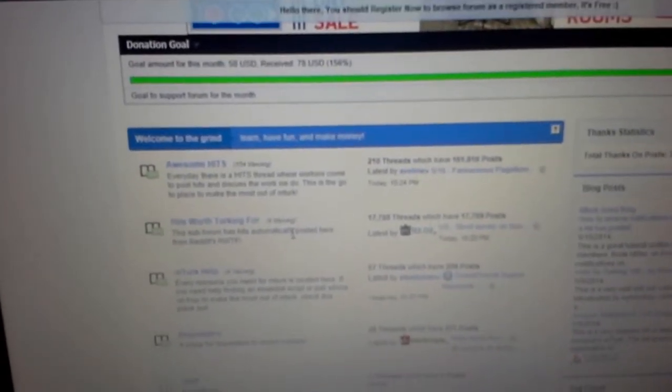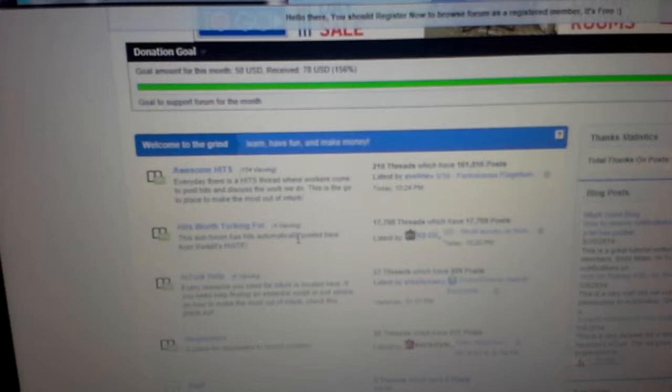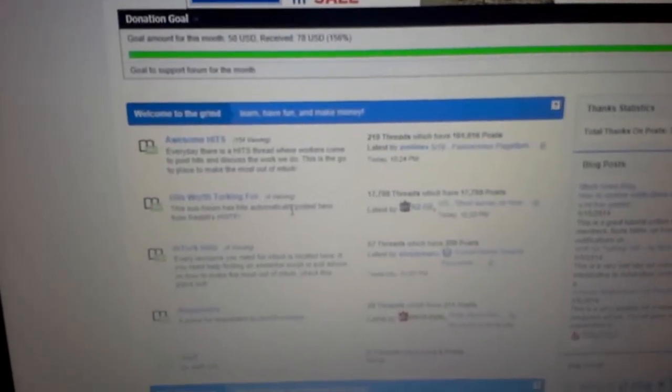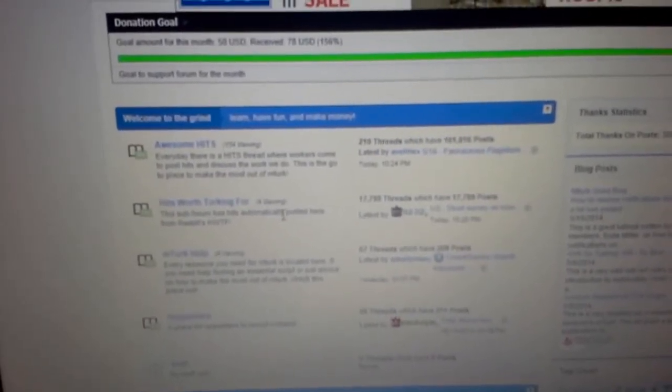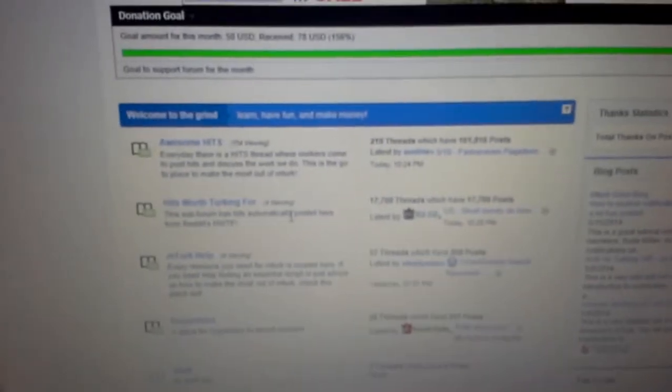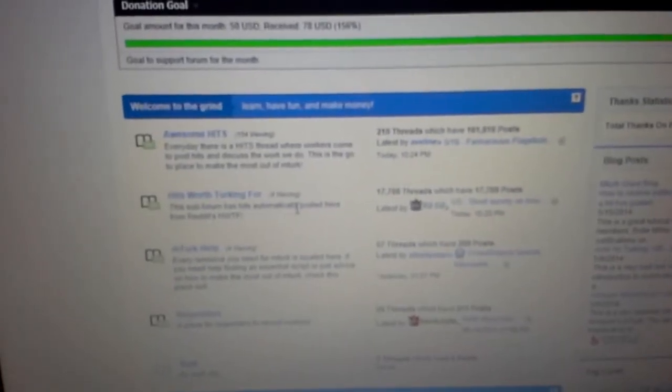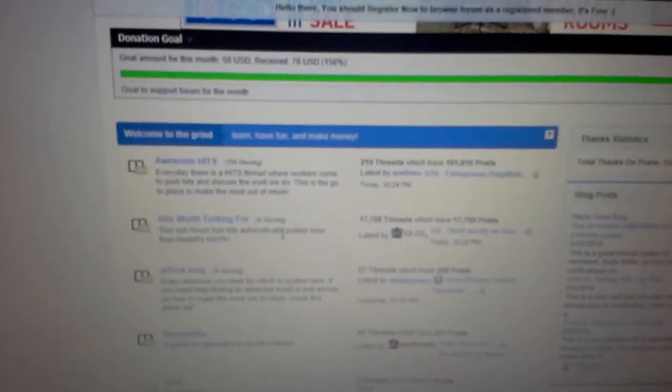But anyway, I hope everybody's going to have a nice weekend. We're going to have a nice one over here in Augusta and I just wanted to throw those out there for anybody who can use them. Silver Gurkha out.